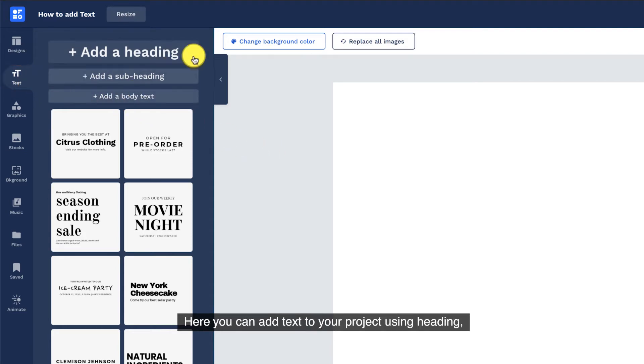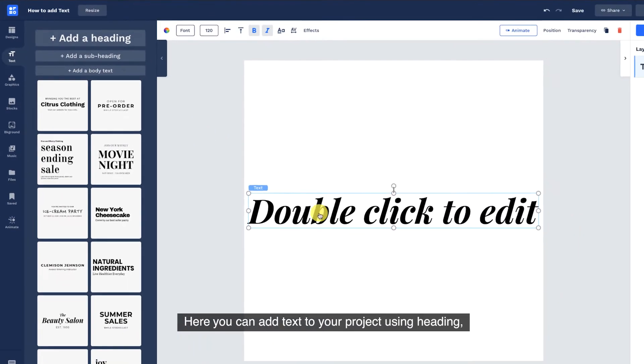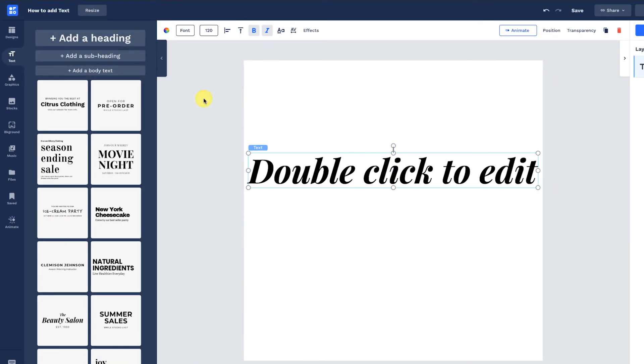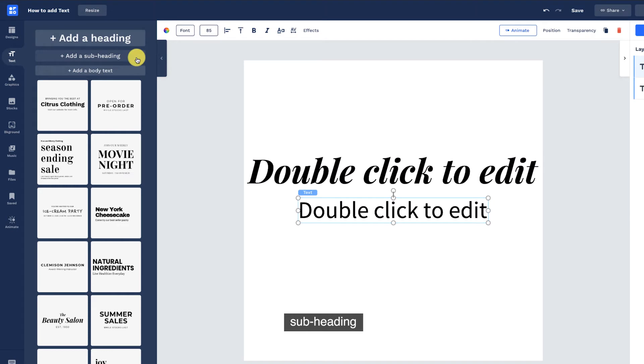Here you can add text to your project using heading, subheading, or body text.